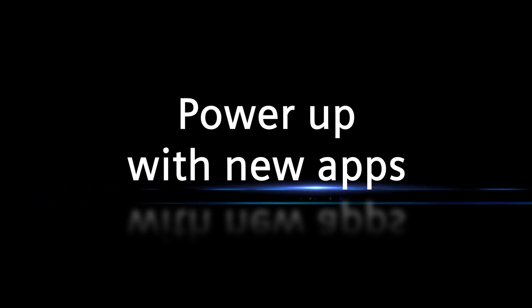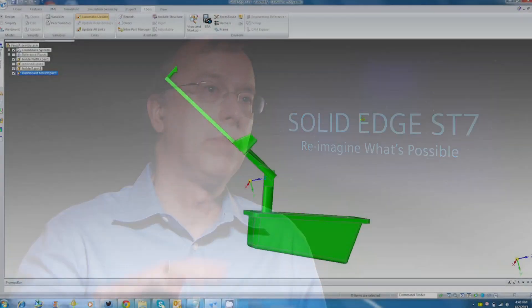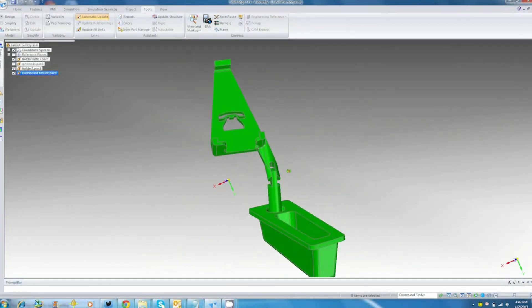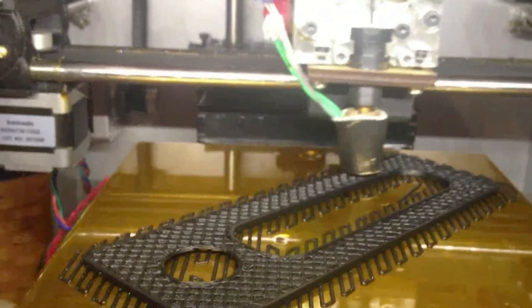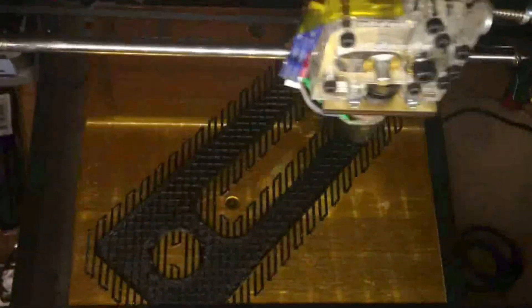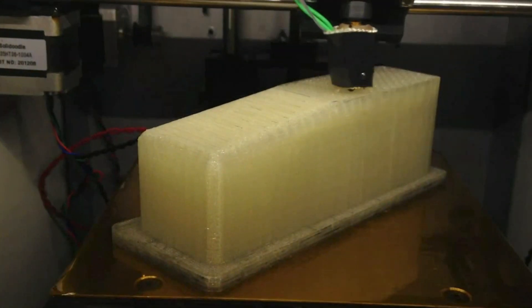One of the things we've added in Solid Edge is a partnership with Microsoft, where we can directly print from Solid Edge to the Microsoft 3D Builder app. The 3D Builder app allows you to scale and reorient your model and put it directly into an additive manufacturing process.